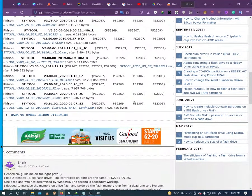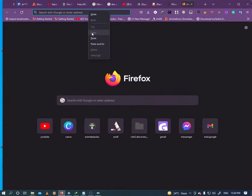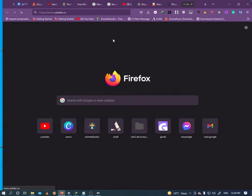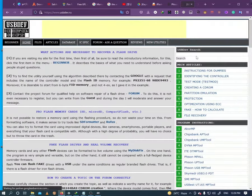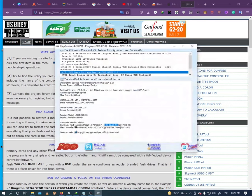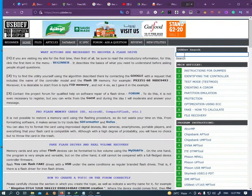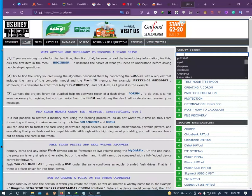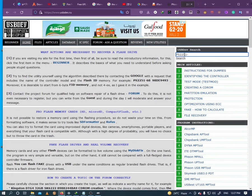The second method is to open usbdev.iu in your browser. Copy the controller part number and search.